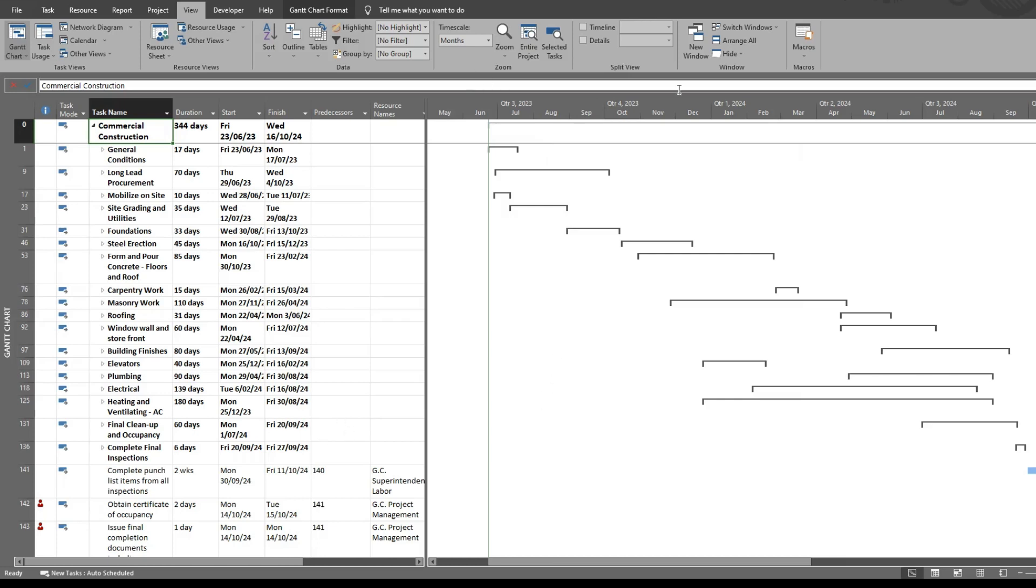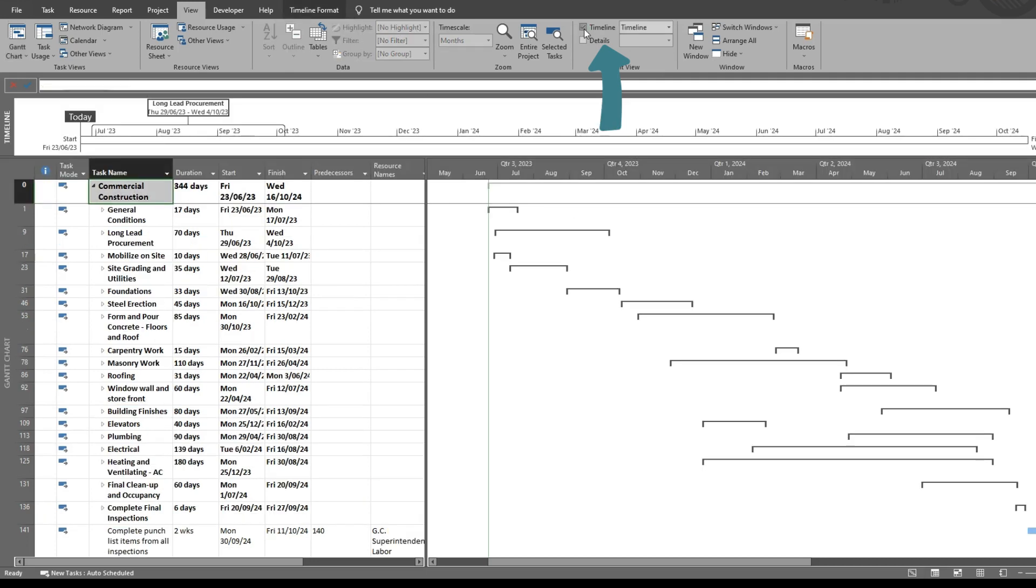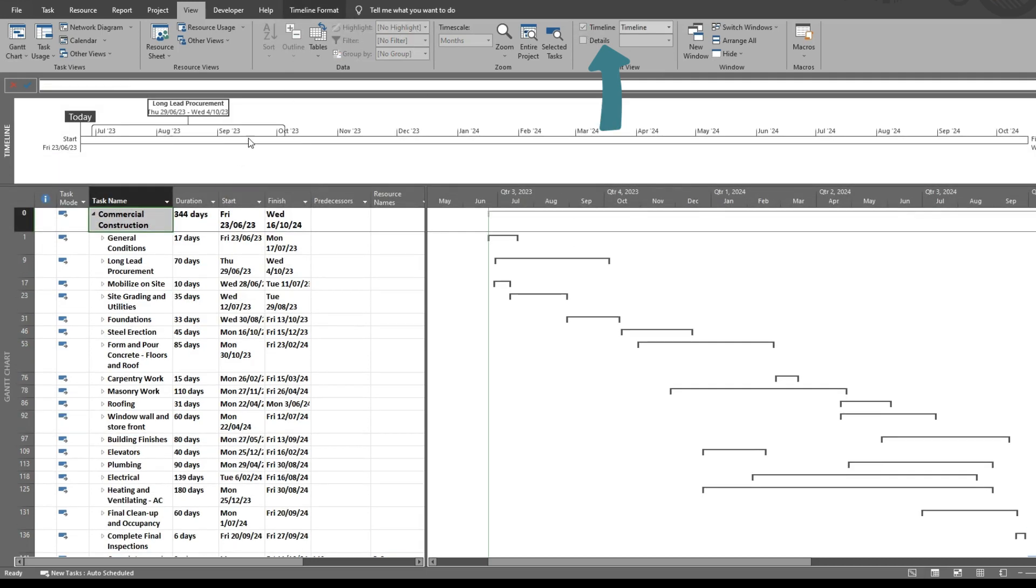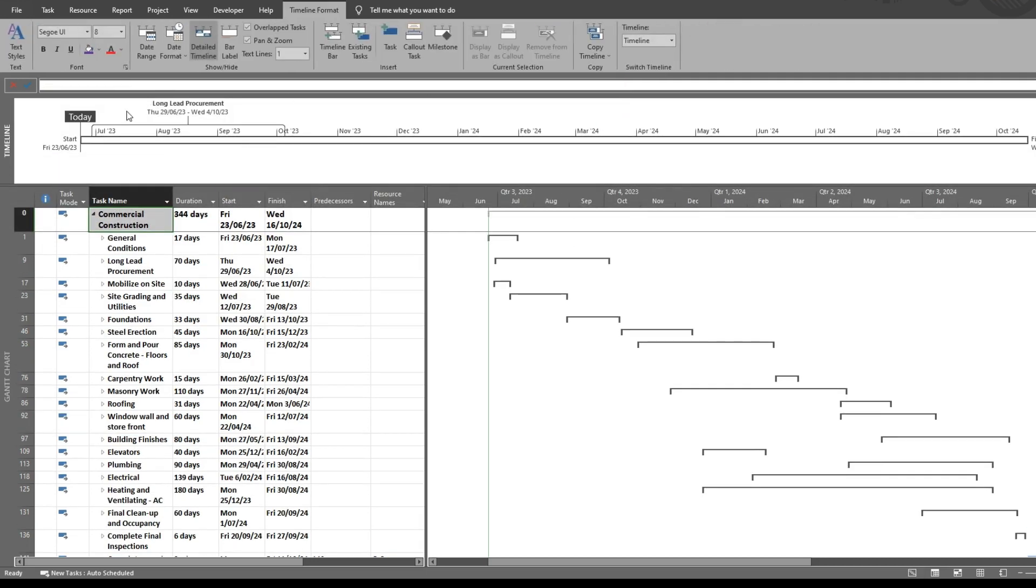You can easily create a timeline in MS Project by simply going to the view tab in the ribbon. You go to split view and you click timeline. Then you'll get a blank timeline that looks like this.